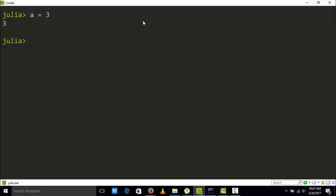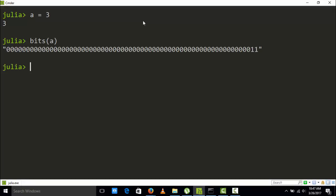In binary format or the bit format, you can just do it in bits and then put it into brackets. So it's going to run it for me. So this is the bit format of it.